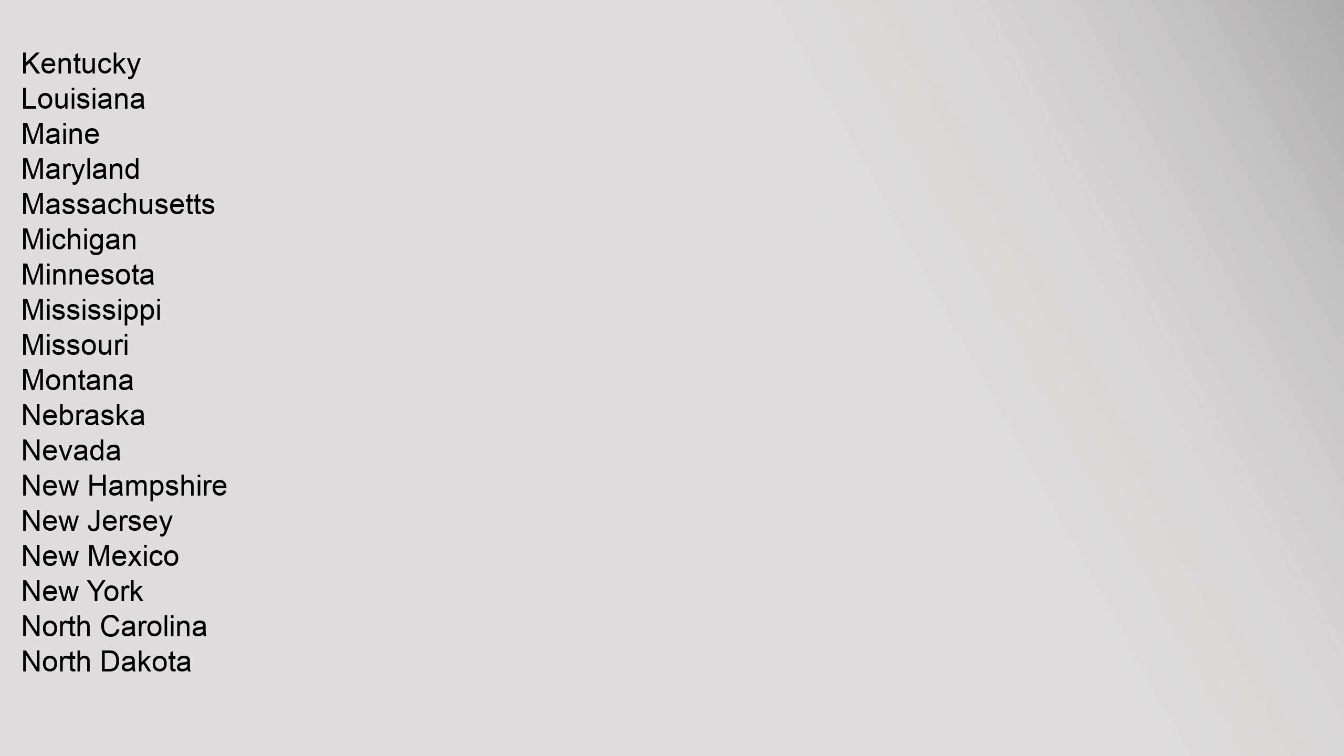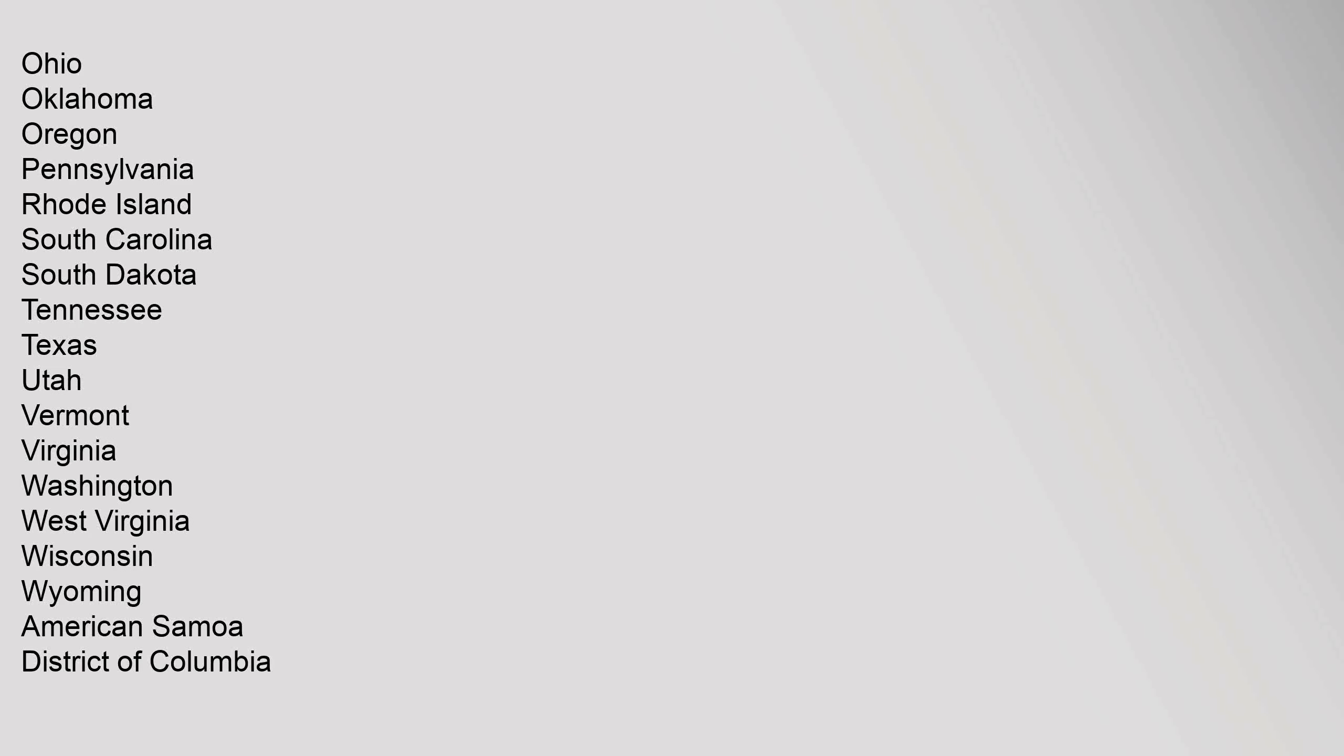North Carolina, North Dakota, Ohio, Oklahoma, Oregon, Pennsylvania, Rhode Island, South Carolina, South Dakota, Tennessee, Texas, Utah, Vermont, Virginia, Washington,